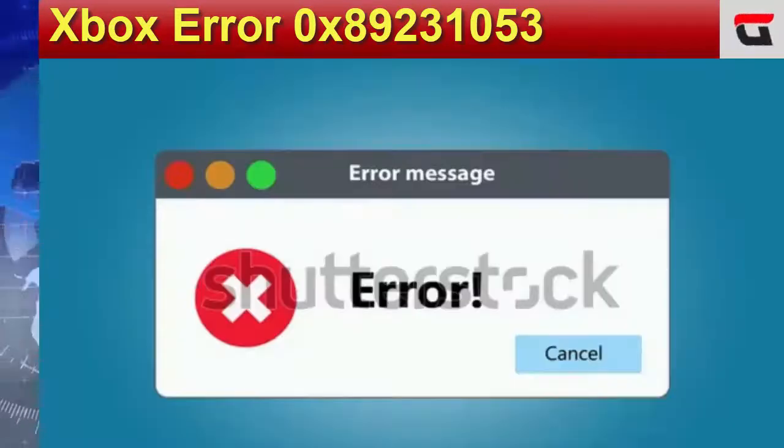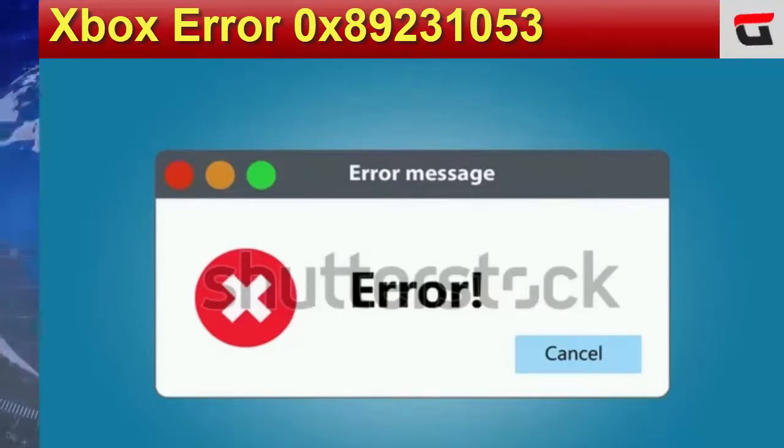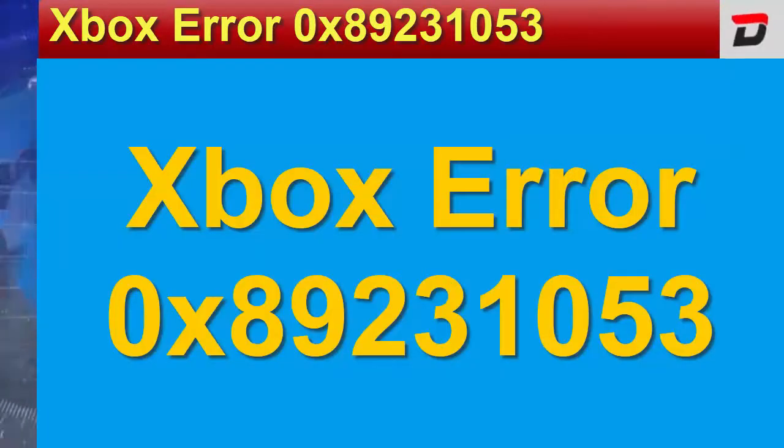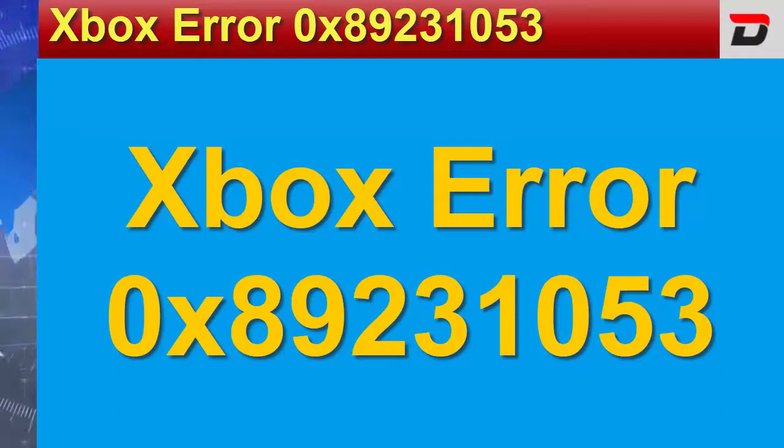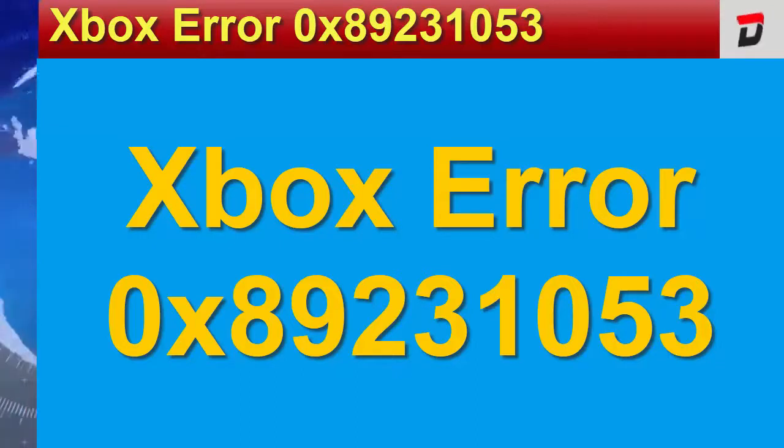Now let's move further and discuss this topic. What is this Xbox Error 0x89231053?